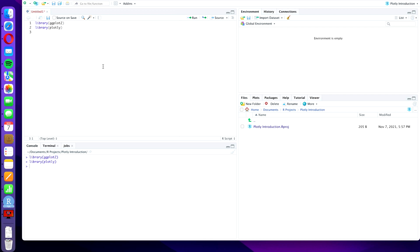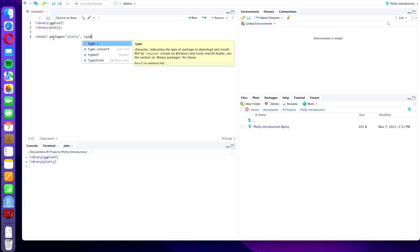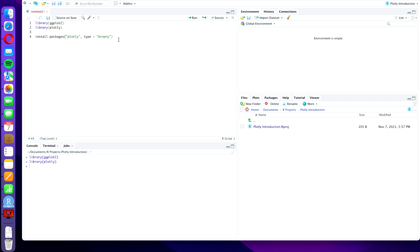Again I'm going to press command and enter. Of course, if you're new to the plotly plugin, you might need to install the library by using the command install.packages and then in quotes plotly. And if you get an error in the installation then I recommend adding comma type equals and then in quotes binary like this. You should always be able to install it. I already have the library installed so I don't need to run this command, so I think I'm going to comment it out.